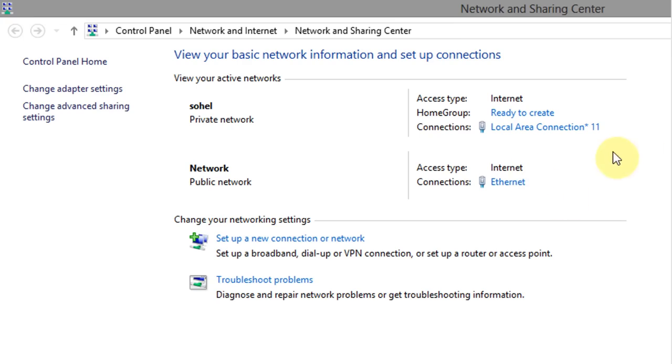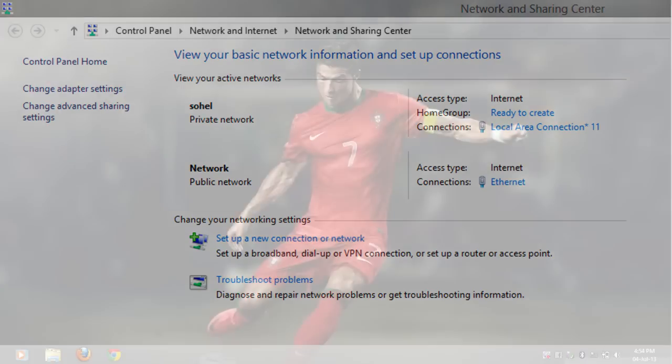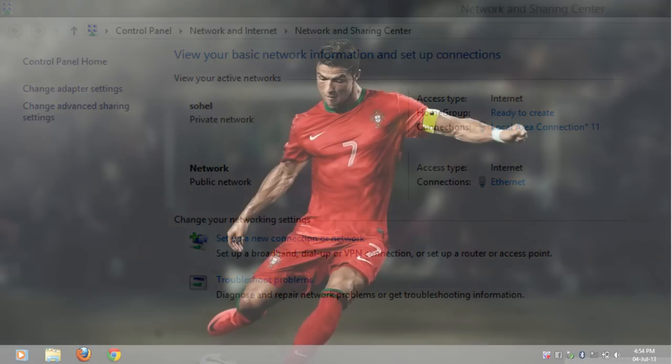Now here you can see that both of the connections have internet access. Now I will switch over to another computer to test our newly created access point.